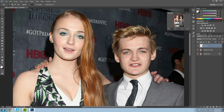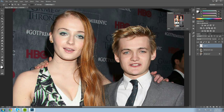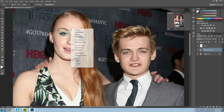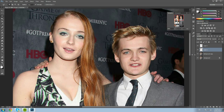Before we go further, we'll also make a copy of Sansa's face the same way. Make sure to click the background copy layer so it copies from that layer and not the Joffrey face layer. Click 'Layer via Copy.' Now we have two copies — one of Joffrey's face and one of Sansa's face.